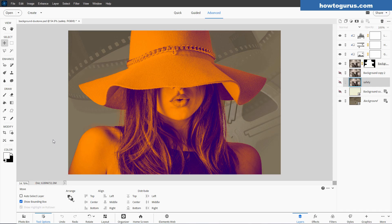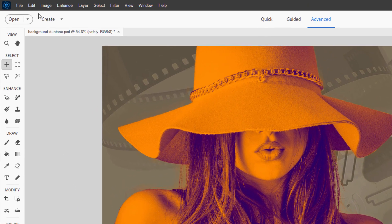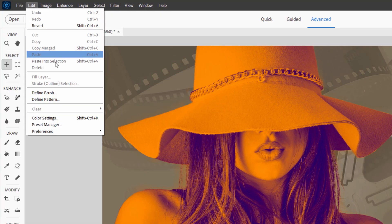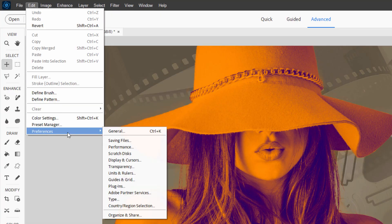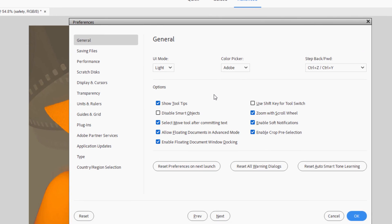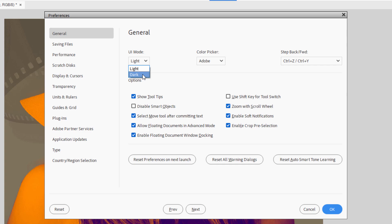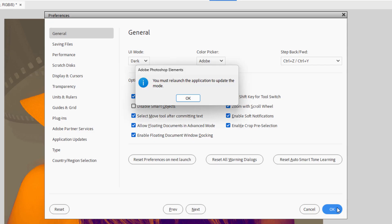We'll start off with the light and dark mode. This works in version 2024 and newer. Go up to Edit, come down to Preferences and General and it's right up here, UI mode. We're in the light mode right now but there's a light and also a dark mode. Sometimes the dark mode can help you out. It depends upon what your particular issues are with your vision. Let's take a look at this. Choose dark and choose okay. Now this requires a relaunch so I'll go ahead and I'll do that real fast and we'll see what this looks like.